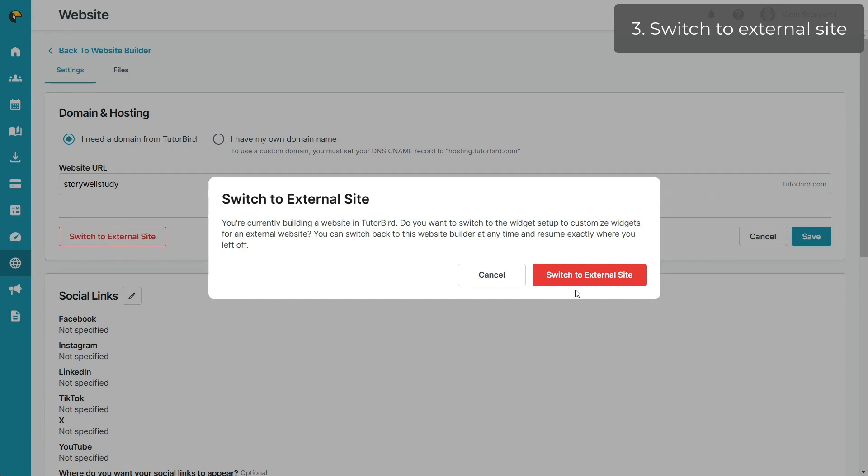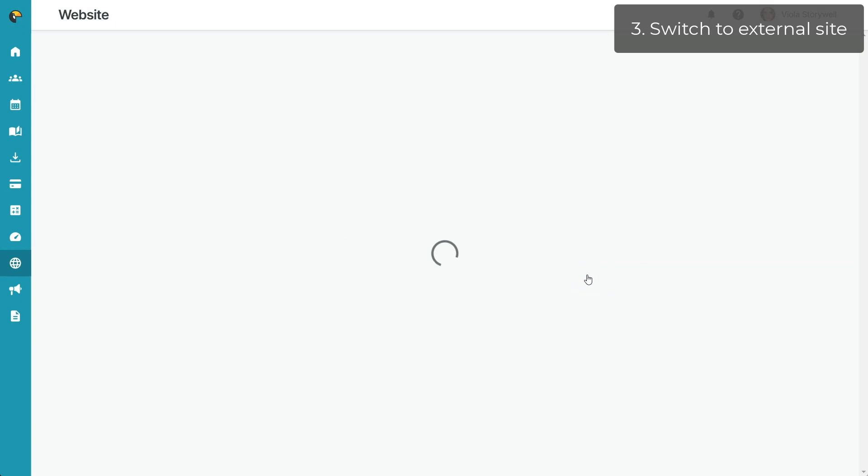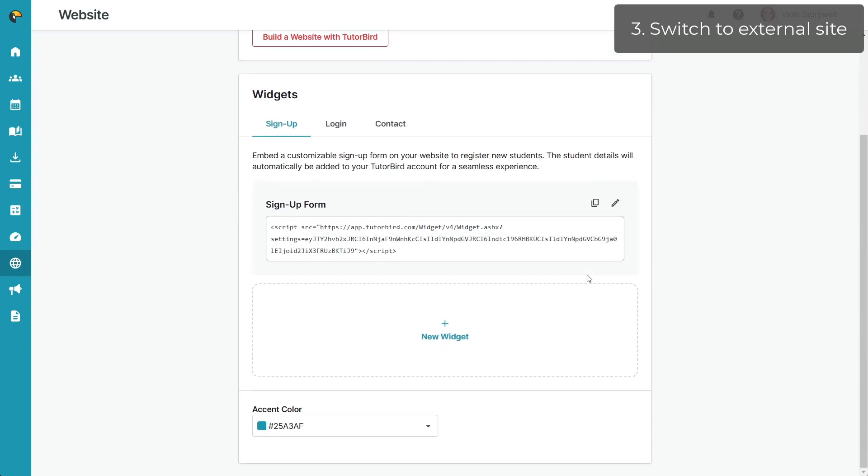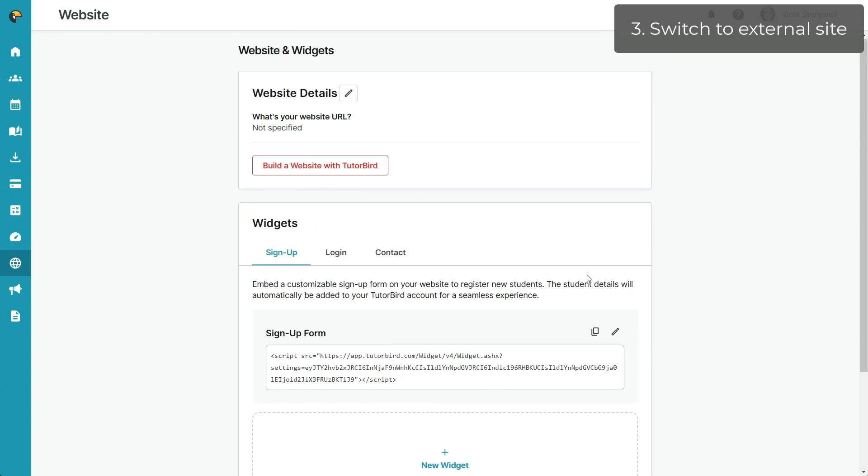This will give you a warning that your current TutorBird website will no longer be live, however, if you do change your mind later on, your website content will still be saved. This will bring you to the same widget code page where you can copy and paste the desired HTML snippet onto your existing website.